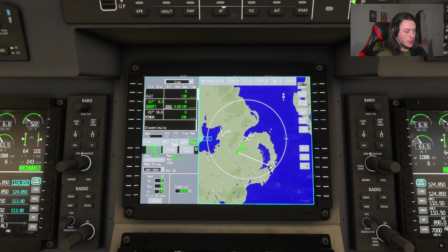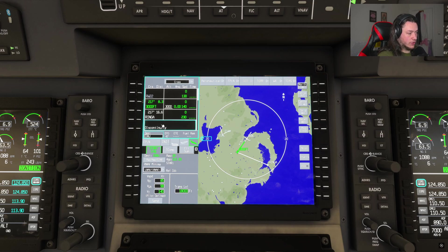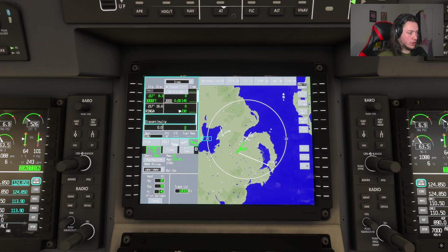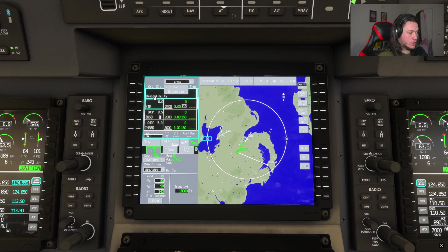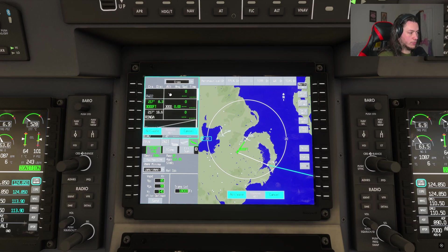You can see there's a disconnect between Ringer and the next segment — where it says 'discontinuity'. Click and drag on the screen to scroll down, then hit 'Discontinuity', hit 'Delete Waypoint', and that will remove it.